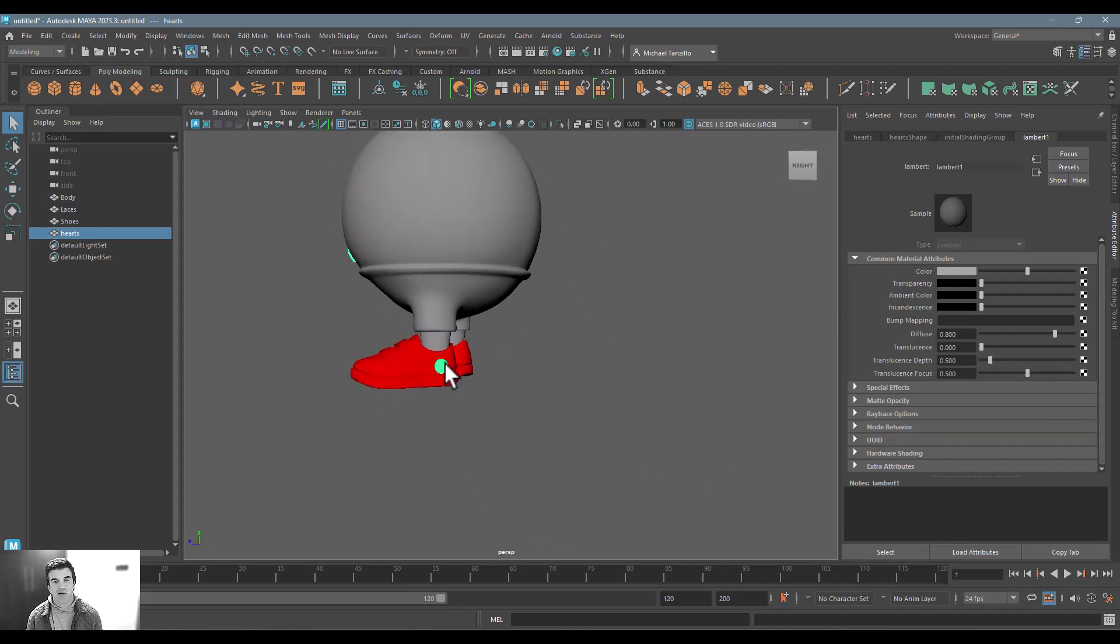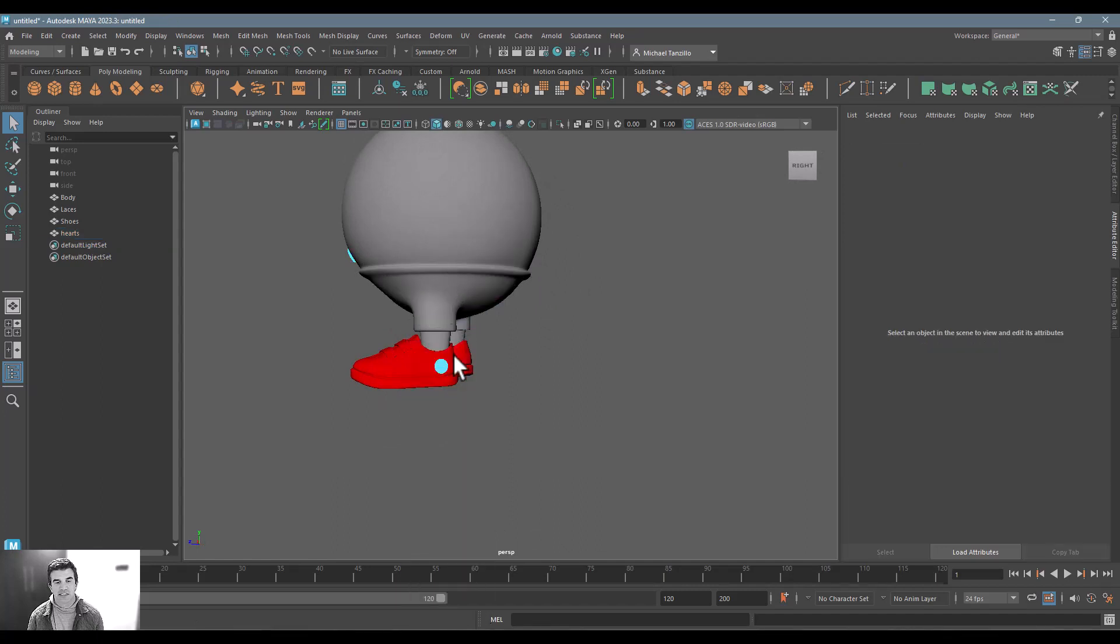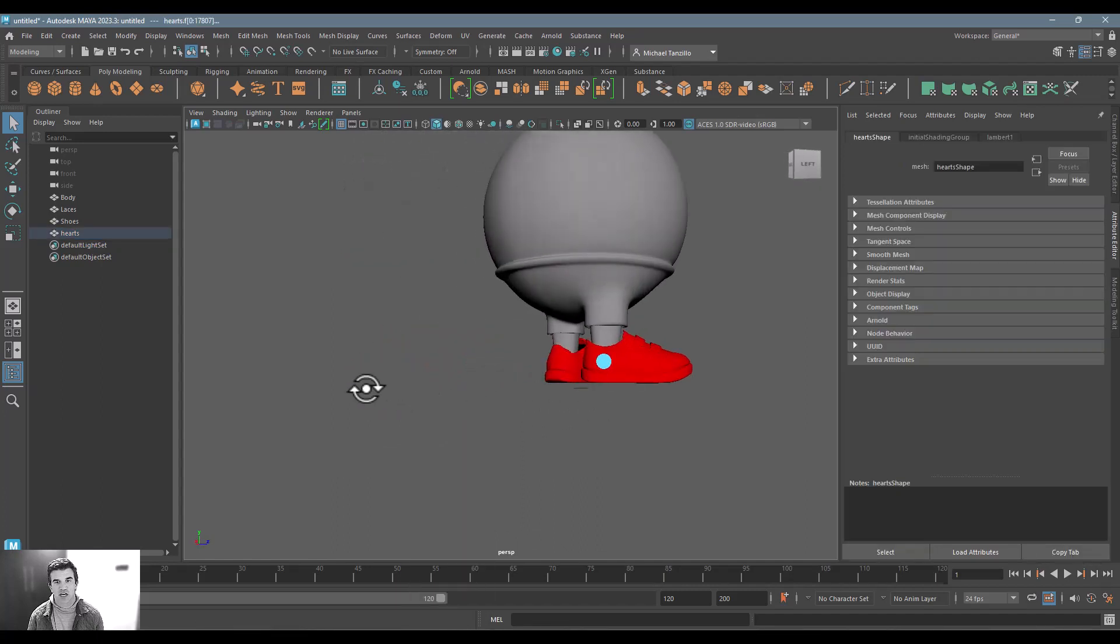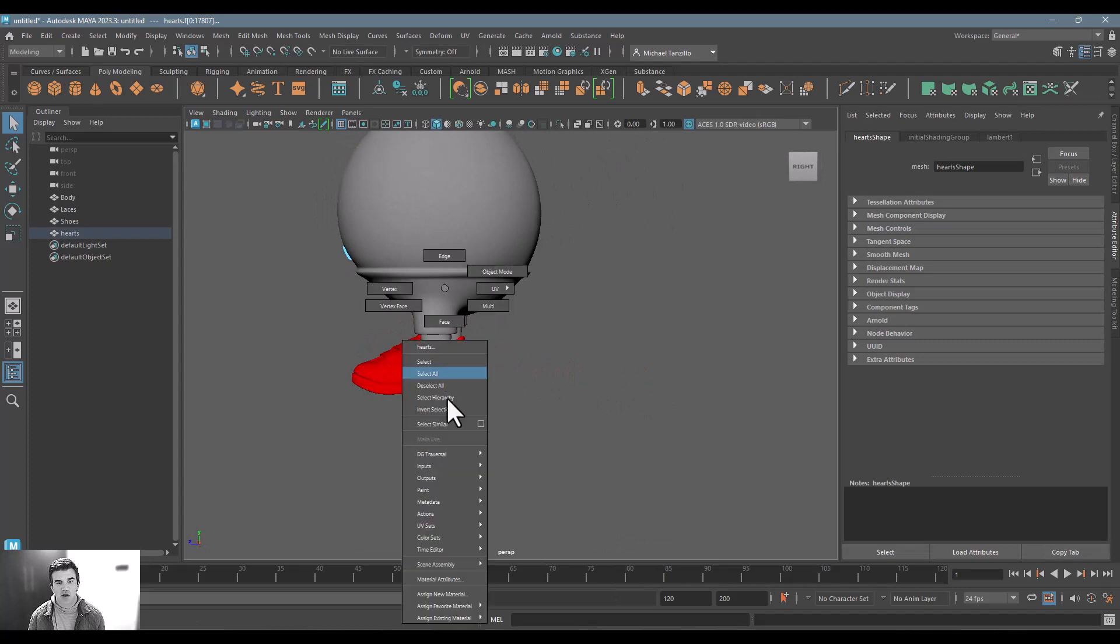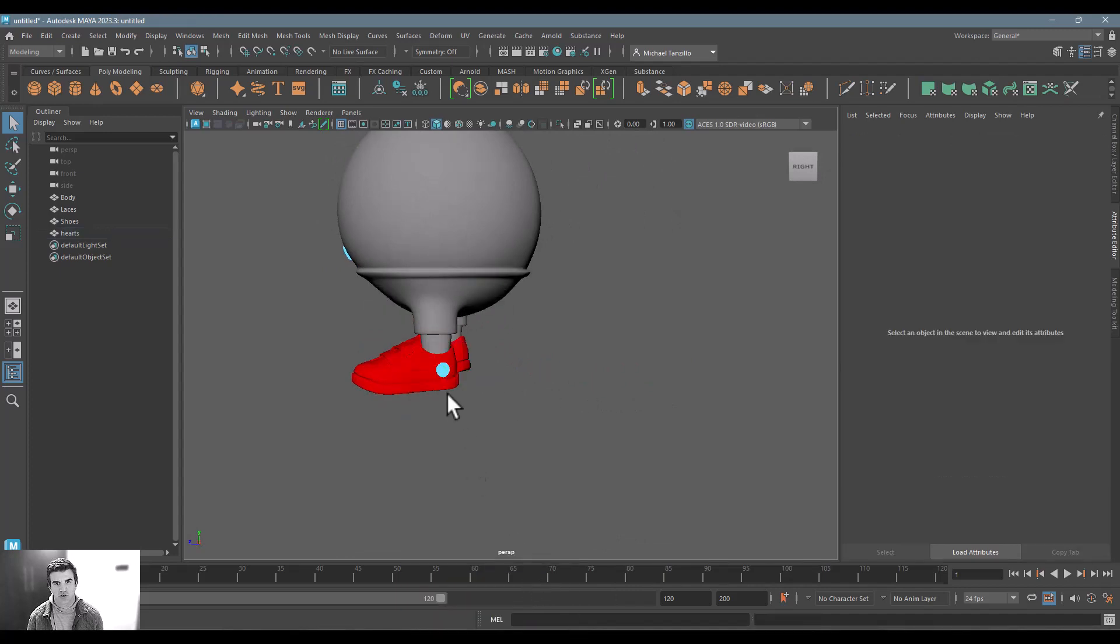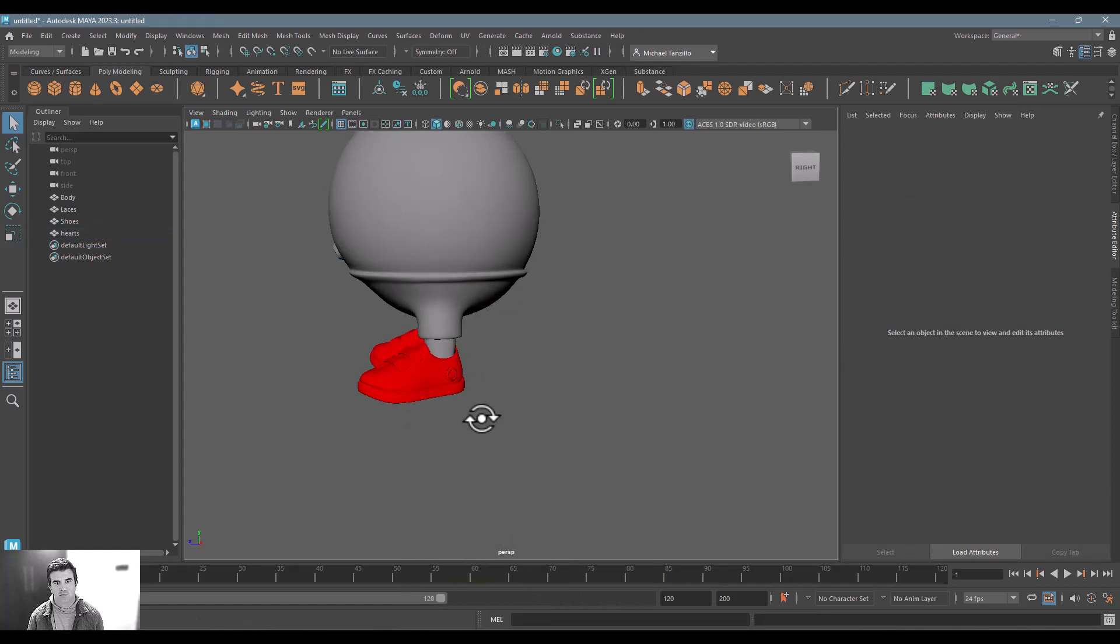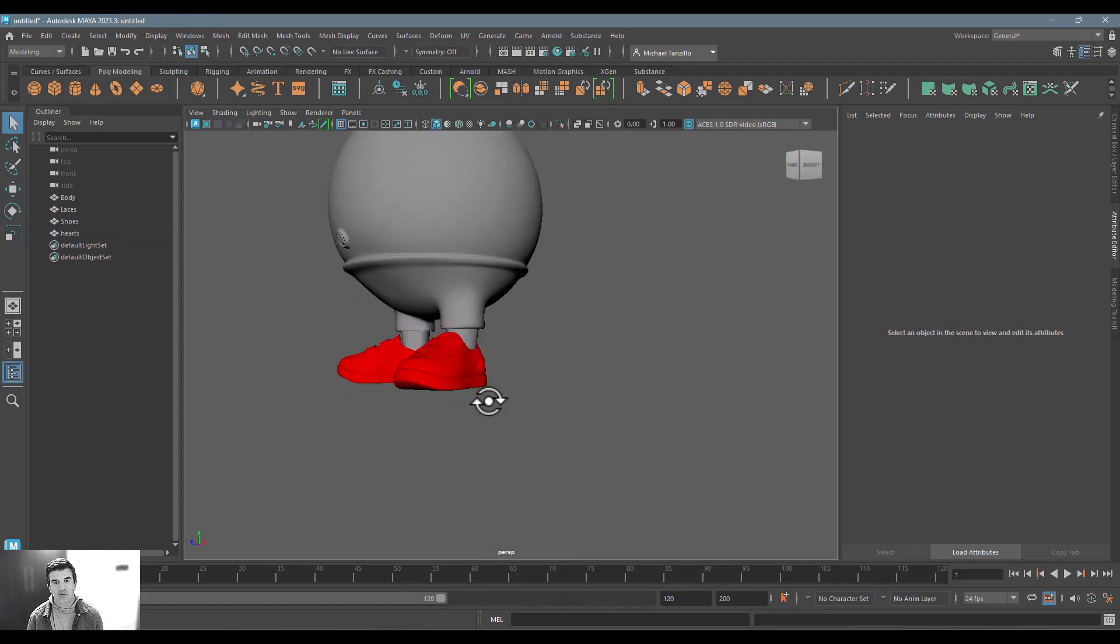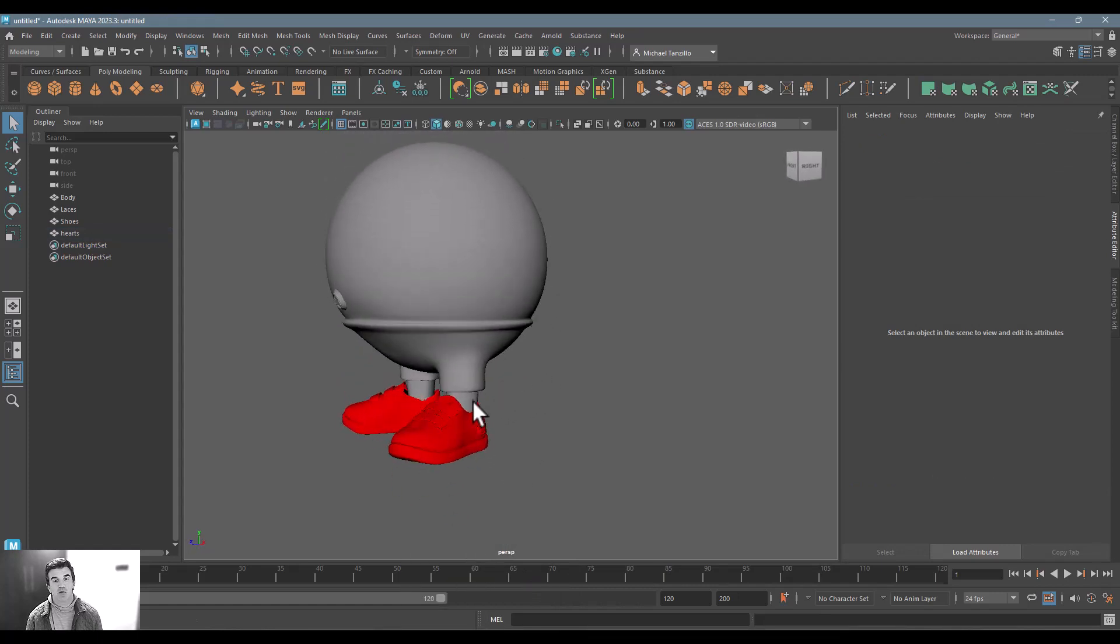So instead, what we want to do is I want to select just these faces because they're all part of the same geometry. And I'm going to go ahead and apply this existing material of shoes texture set to those as well. And now you can see that those are red. And for the rest of the body, we want to make that